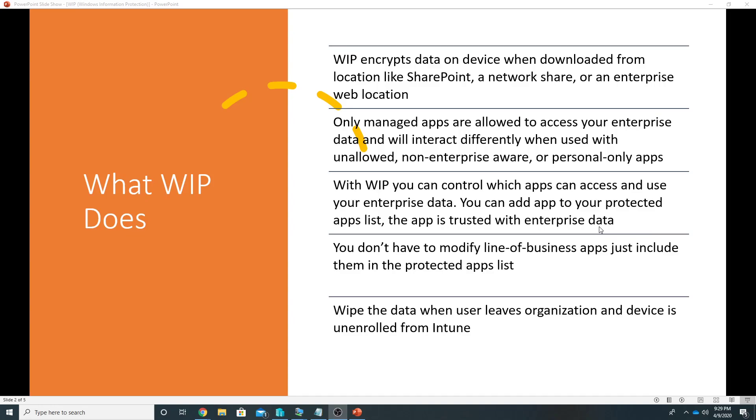If we have line of business apps then we do not have to modify them. We just add them to the protected apps list in Windows Information Protection and they will be able to access enterprise data. Well, if the user leaves the organization then we can unenroll its device from Intune and that will by default wipe all the enterprise data from that device.